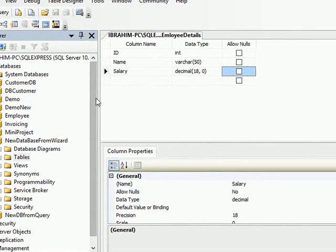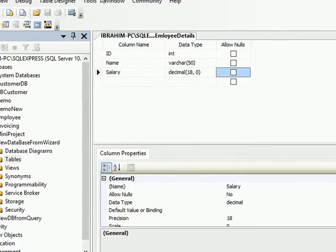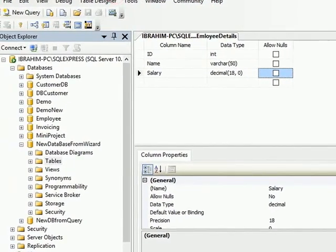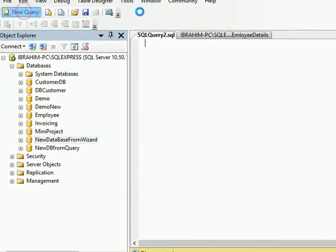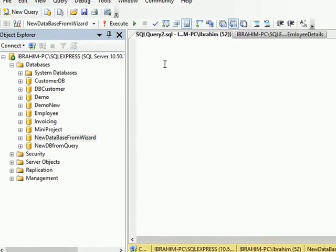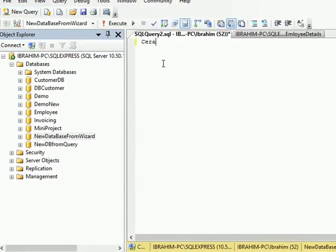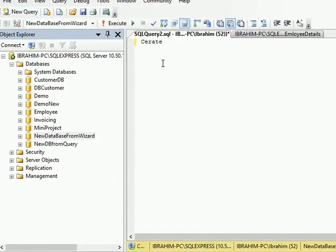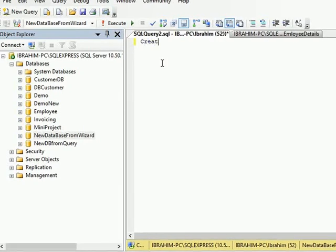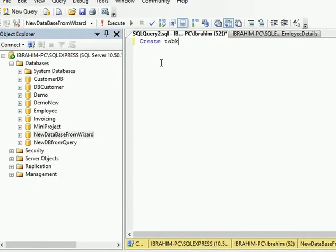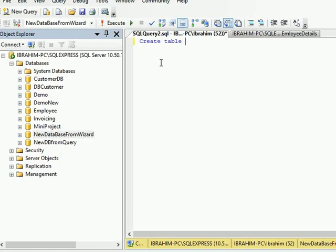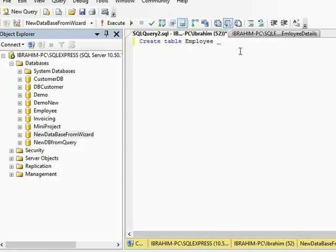Another way to create a table is through query. So I will say New Query. I'll write CREATE TABLE and the table name. The table name will be, let's just say Employee, and we will add whatever fields we want. We want ID that will be of integer format.